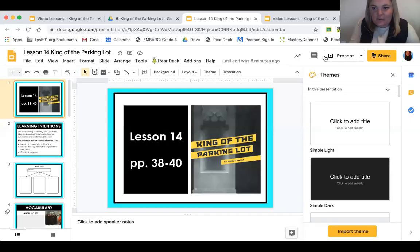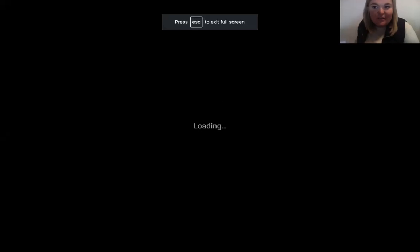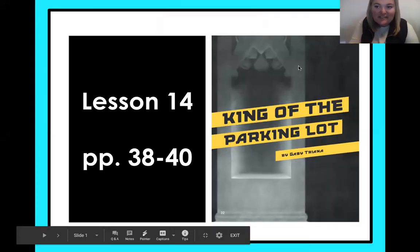Hey everyone, I don't even know what to say anymore. You know how I am — love me some music, always gets things going. My name is Mrs. Lawson. Thank you so much for coming today. I can't even talk about how much I love this story. King of the Parking Lot is such a good one. It's full of adventure, it's full of questions. I just love learning about history. And let's just get going.